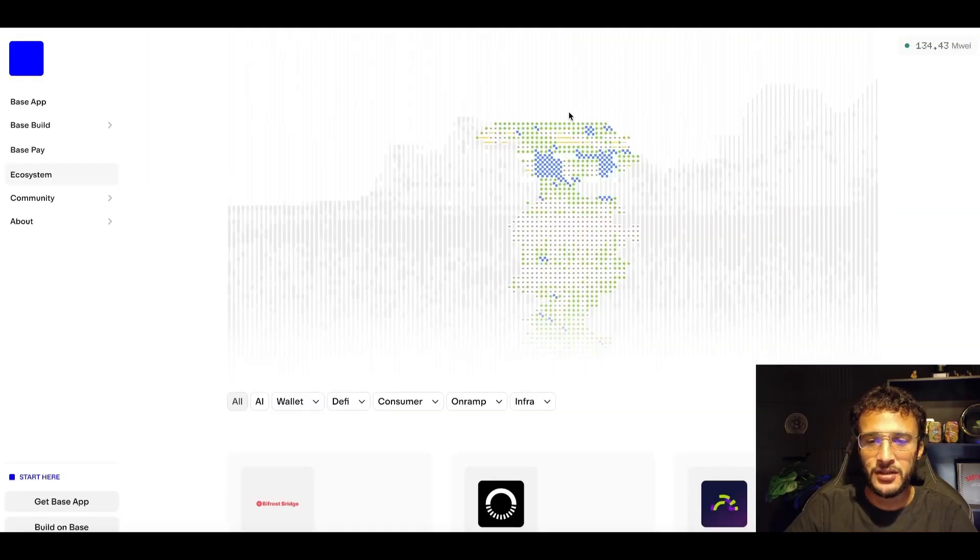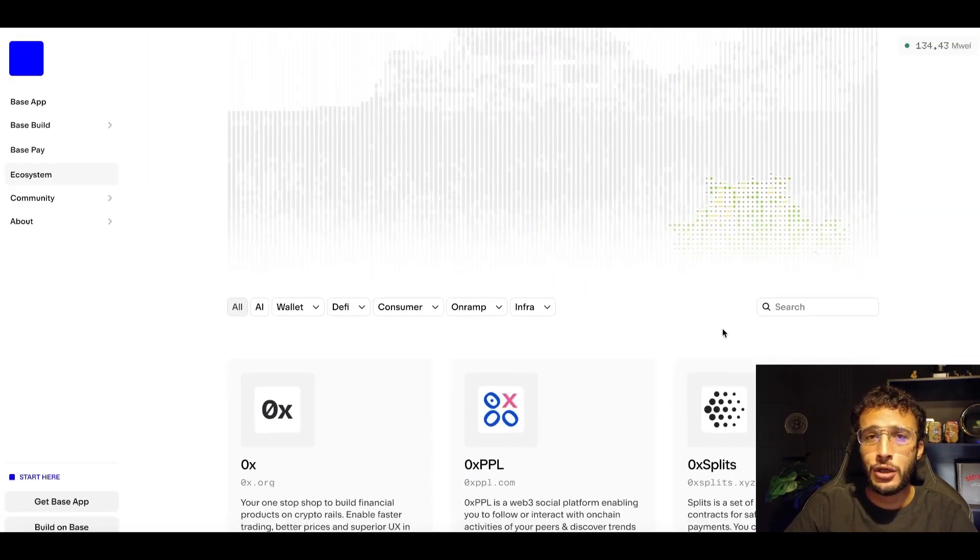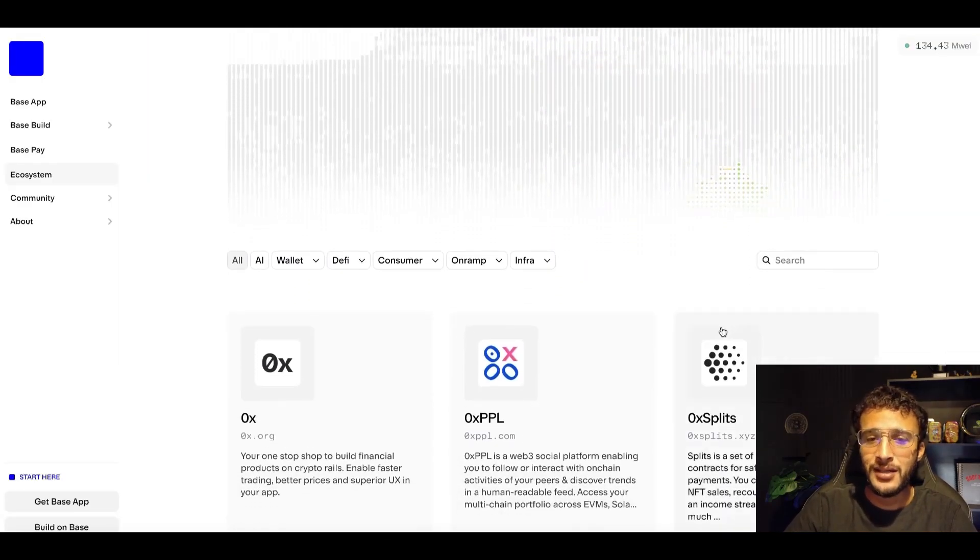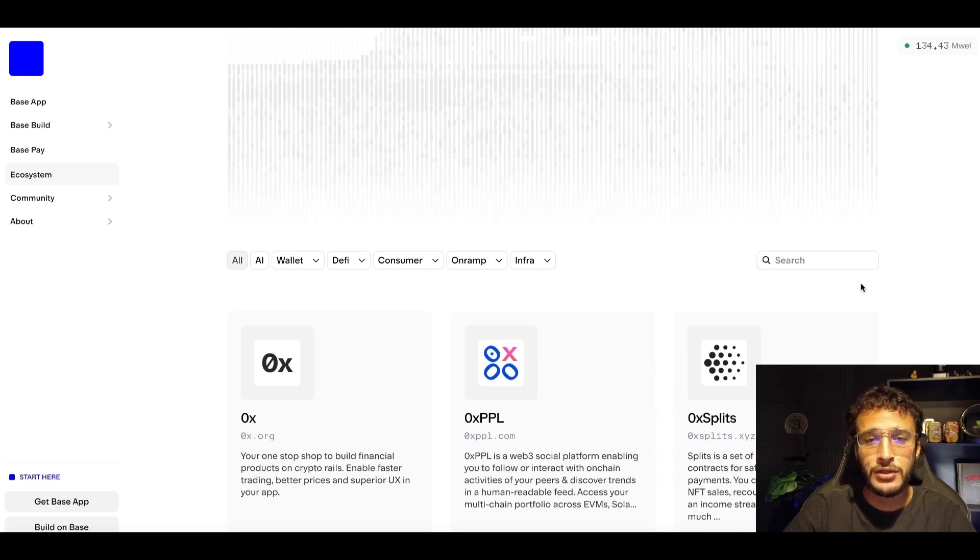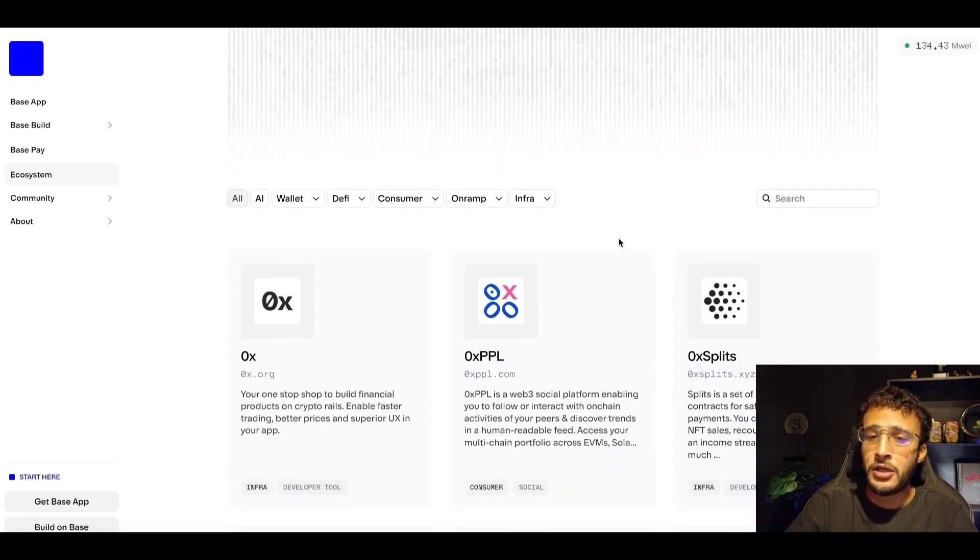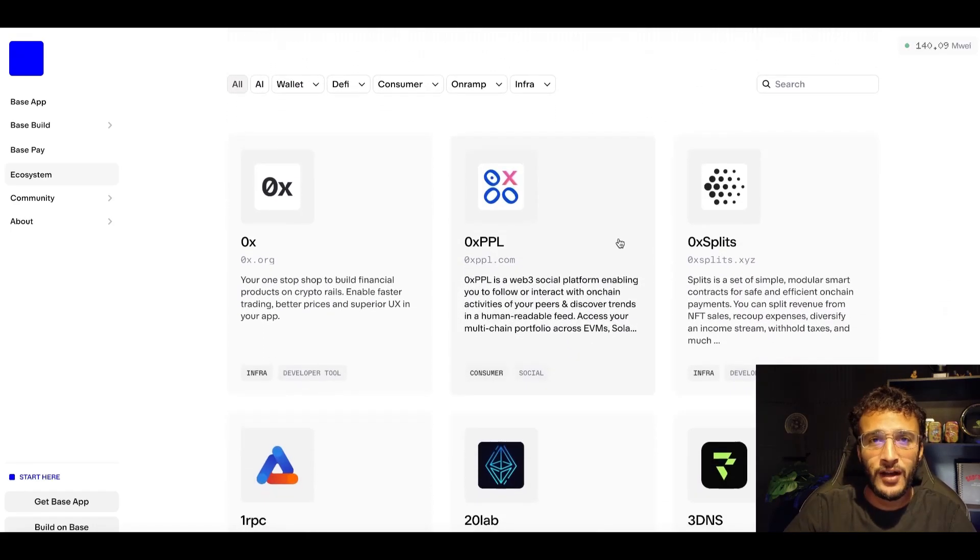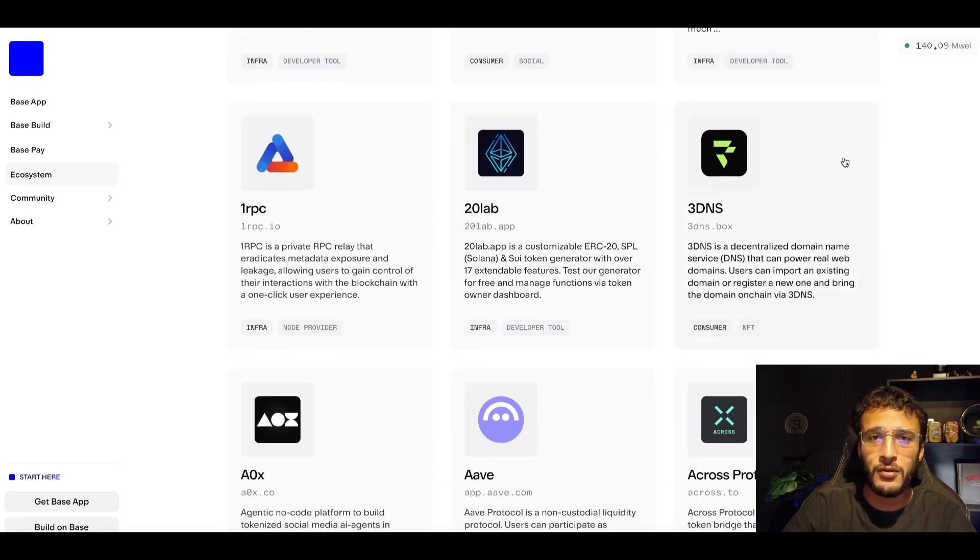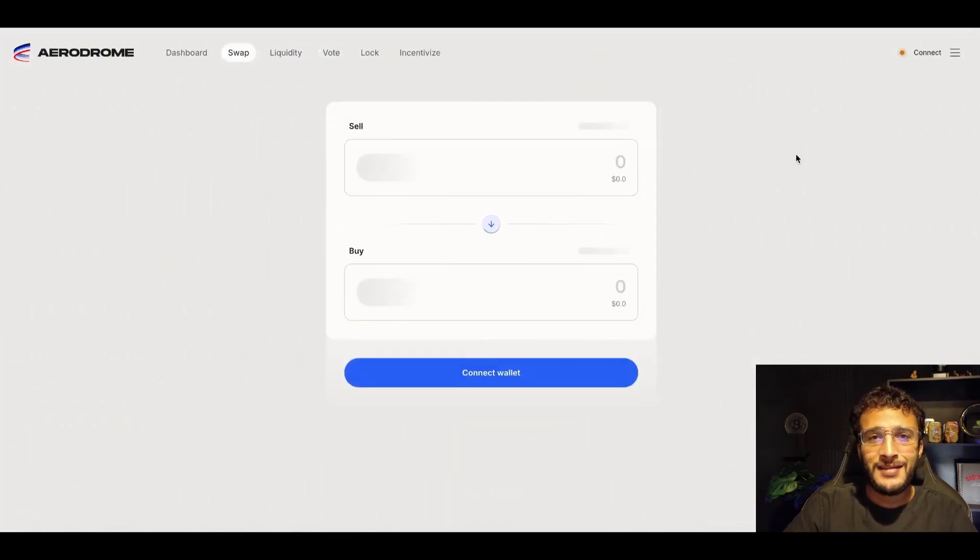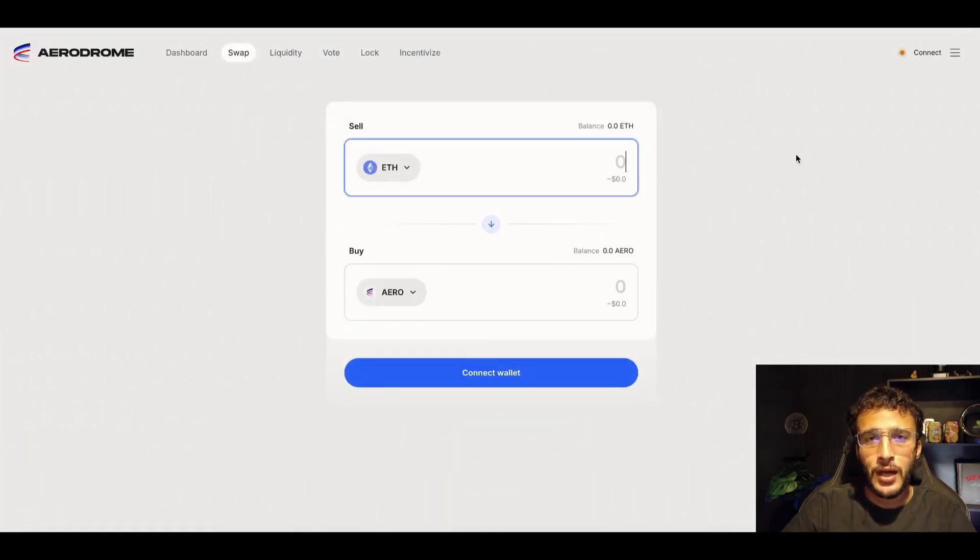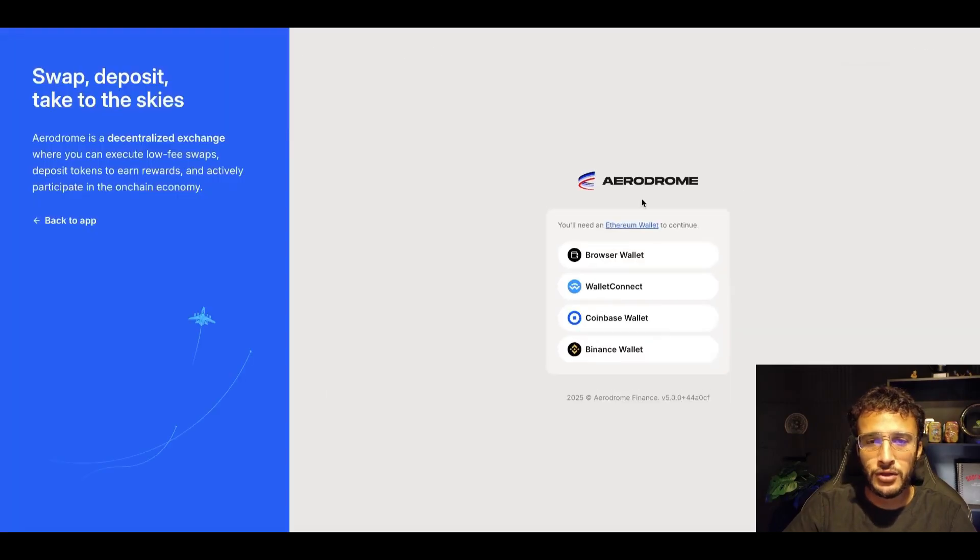What we're going to do is show you some of the best decentralized applications that we can use to swap tokens on the Base network. You can very simply find them over on the Base ecosystem, or we can show you our favorites, which include Aerodrome Finance, the leading decentralized exchange on the Base network. This is going to be our first stop.